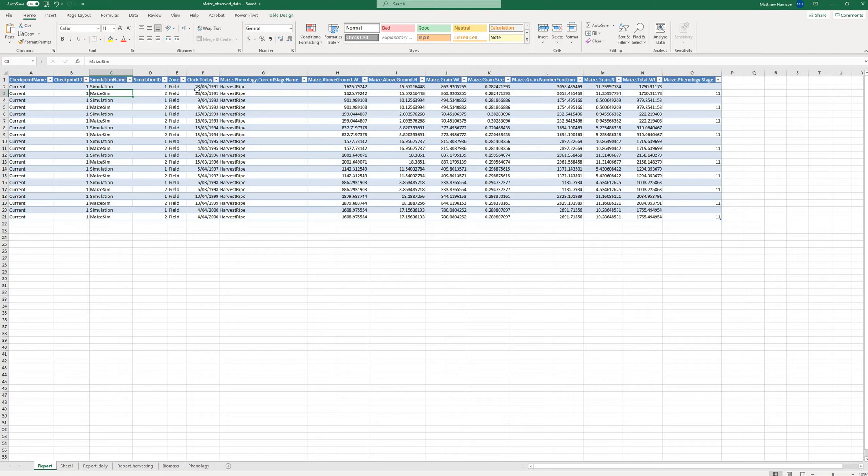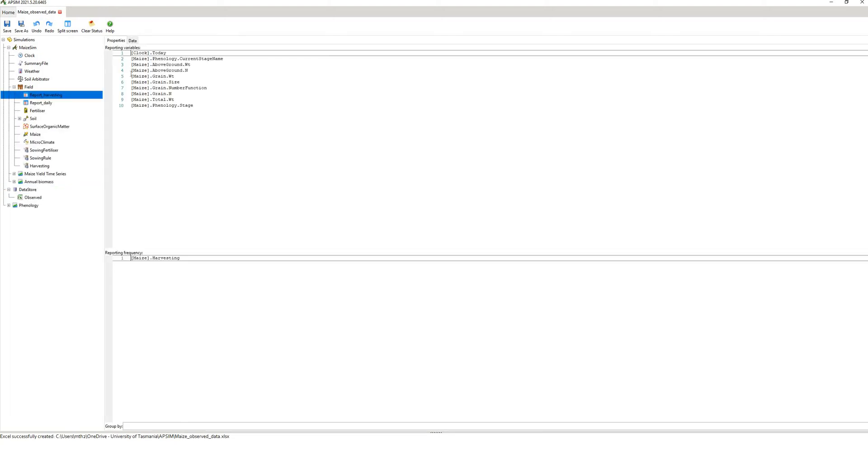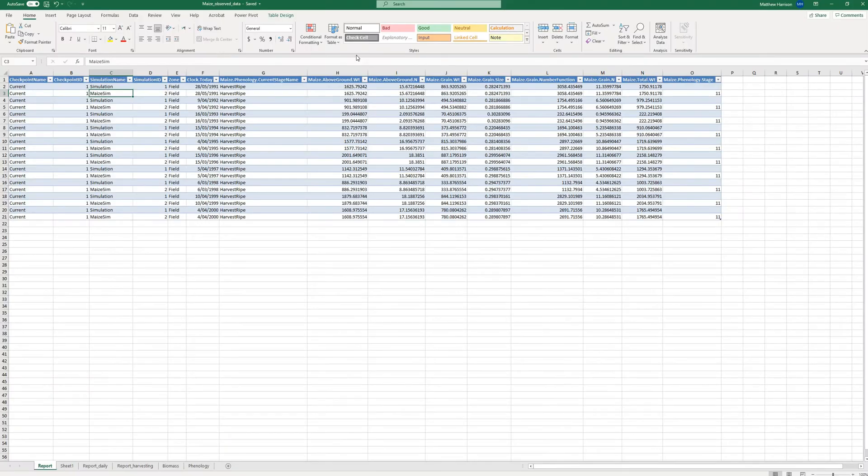It's showing you the dates of the observation and all the variables that you had in the output file. So these data here correspond to the data that I had in Excel in the report file. So if we go to report harvesting,